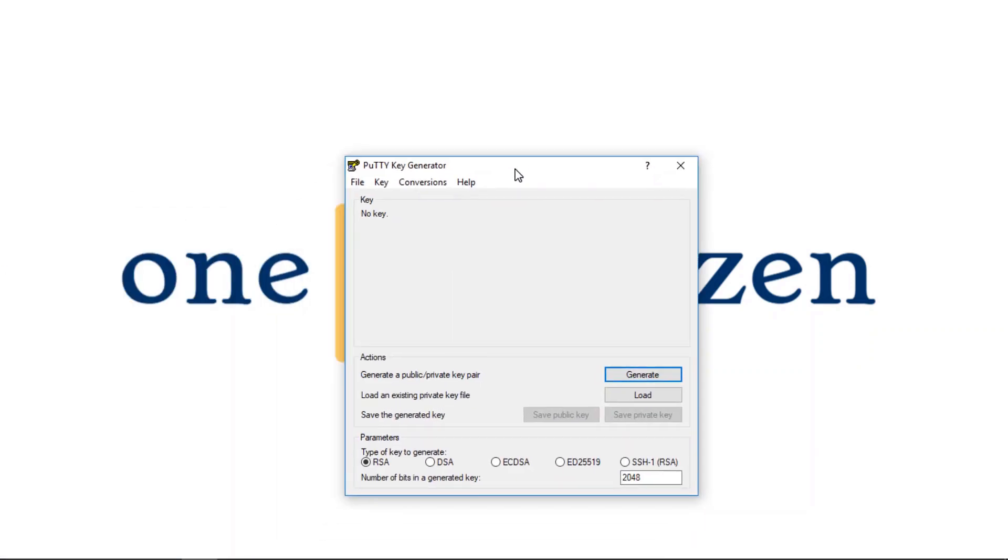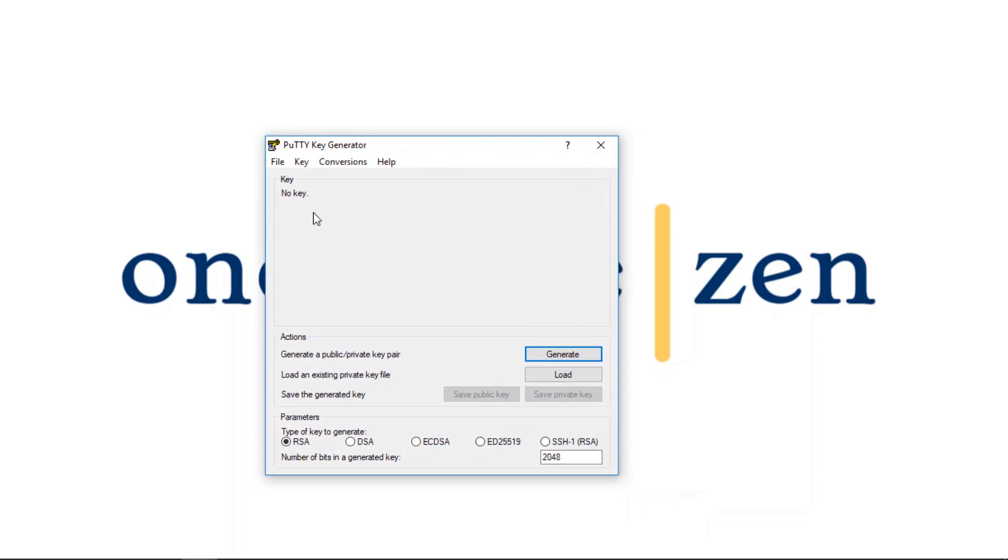So the first step in this tutorial is to open Putty Key Generator, and this is an application that you can download from the internet. I will include the link to that download in the description to this video.